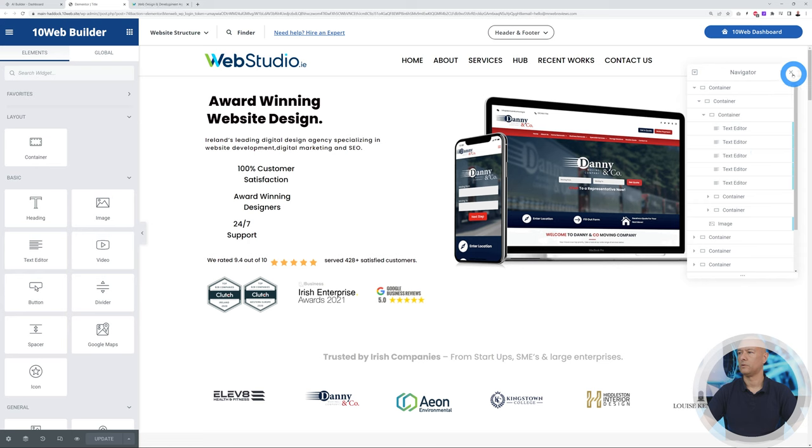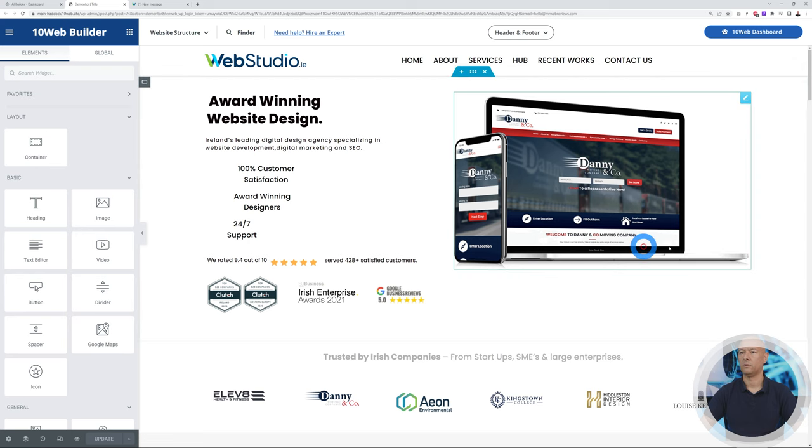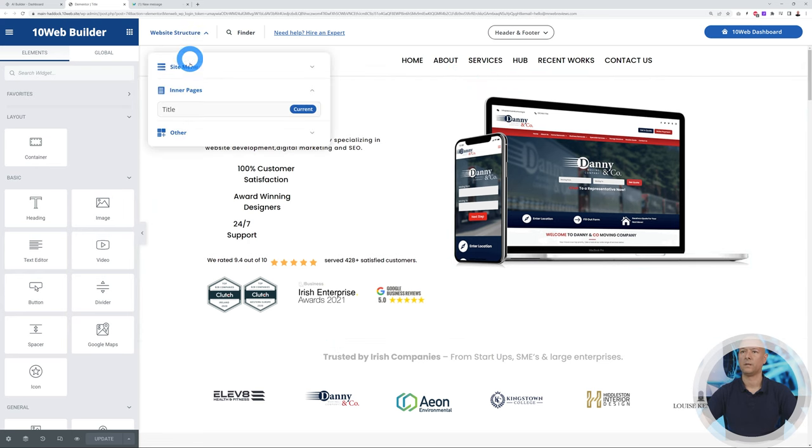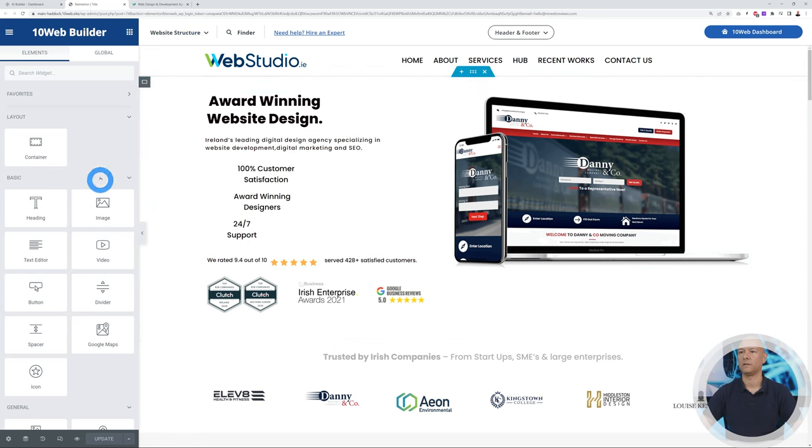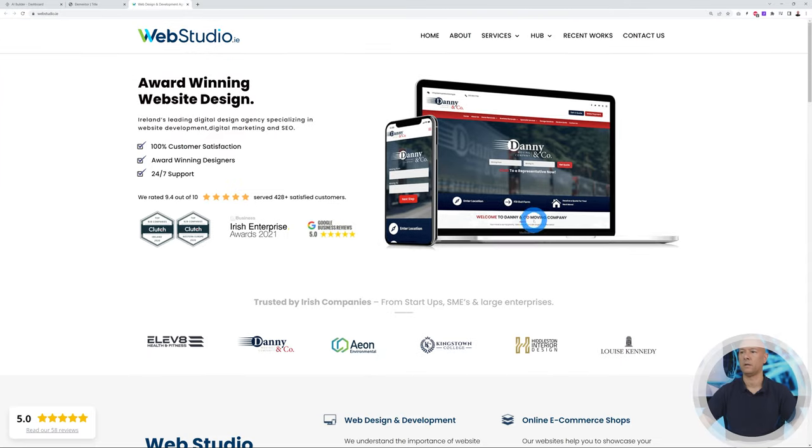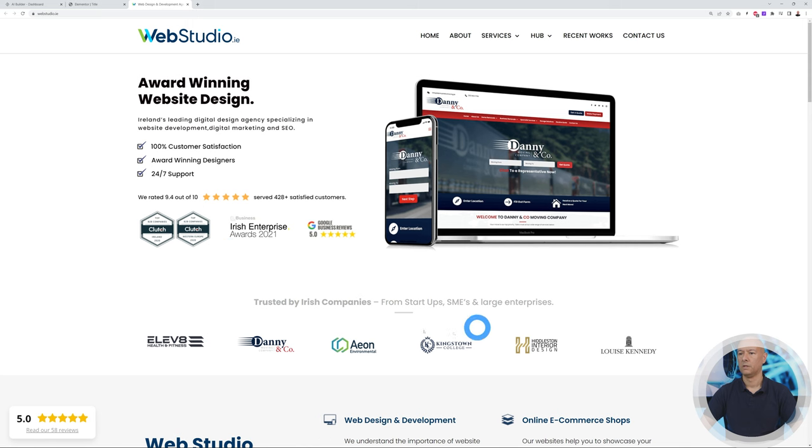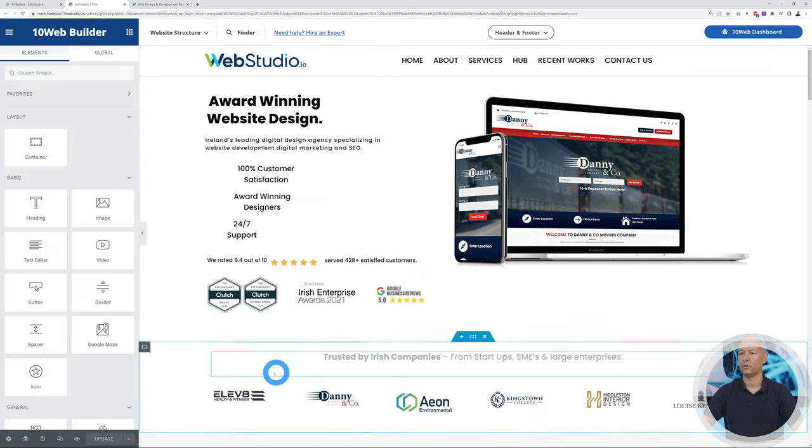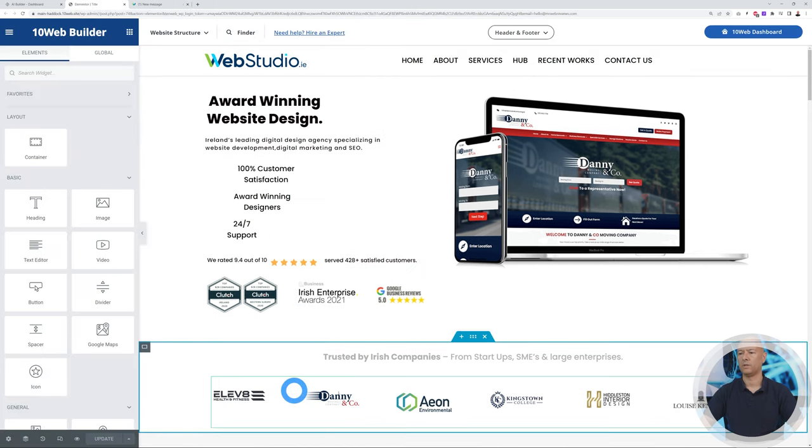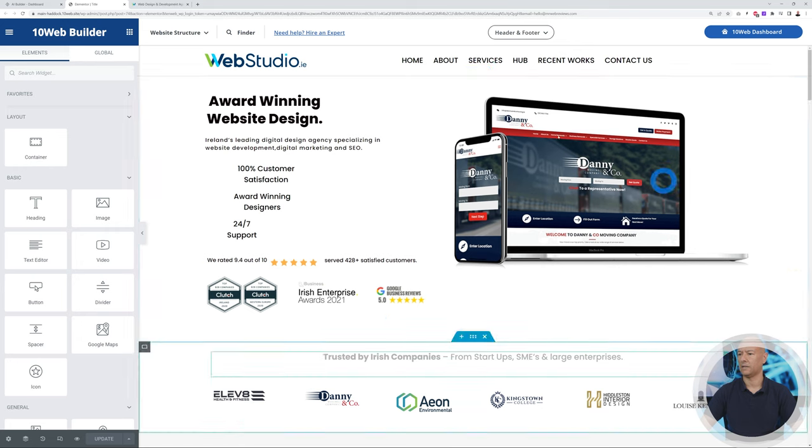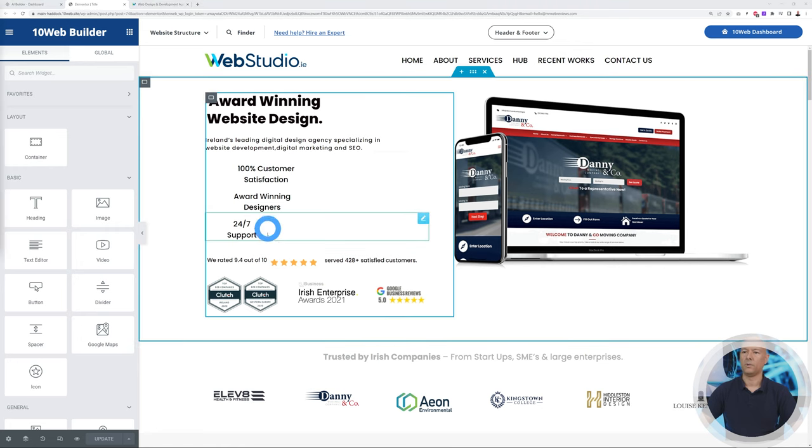Now you can tweak things around very easily because your structure is built. Let's have a look at our original website very quickly: some of the images here, the star rating, all these awards, and here at the bottom all the different logos.